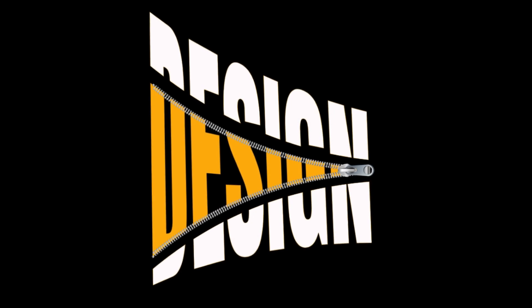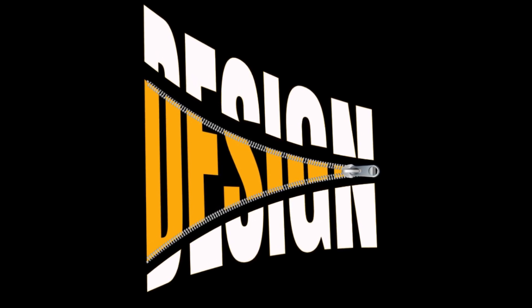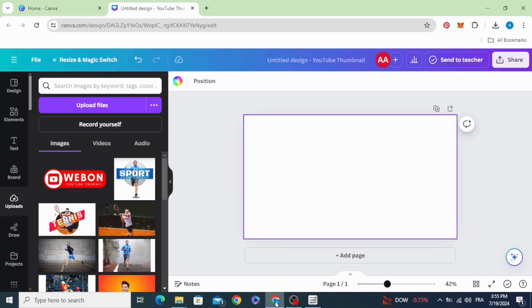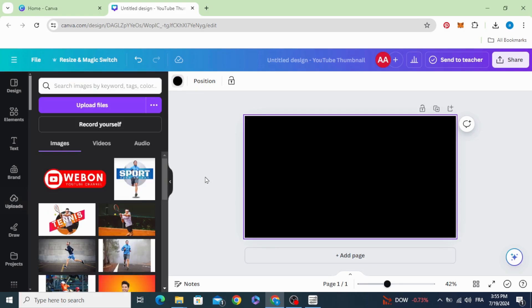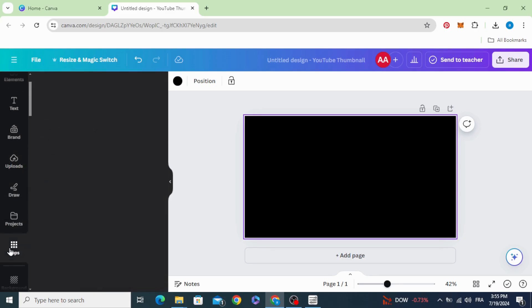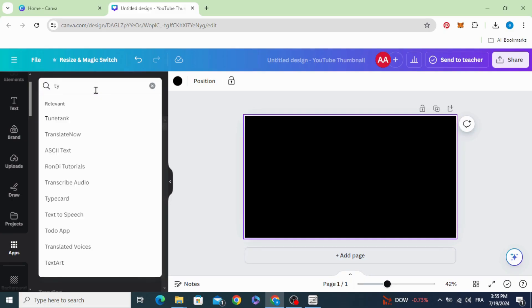Today I'm going to show you how to make this text effect in Canva. After opening your project, click in the background and change the background color to black. Go to apps and type TypeCraft.